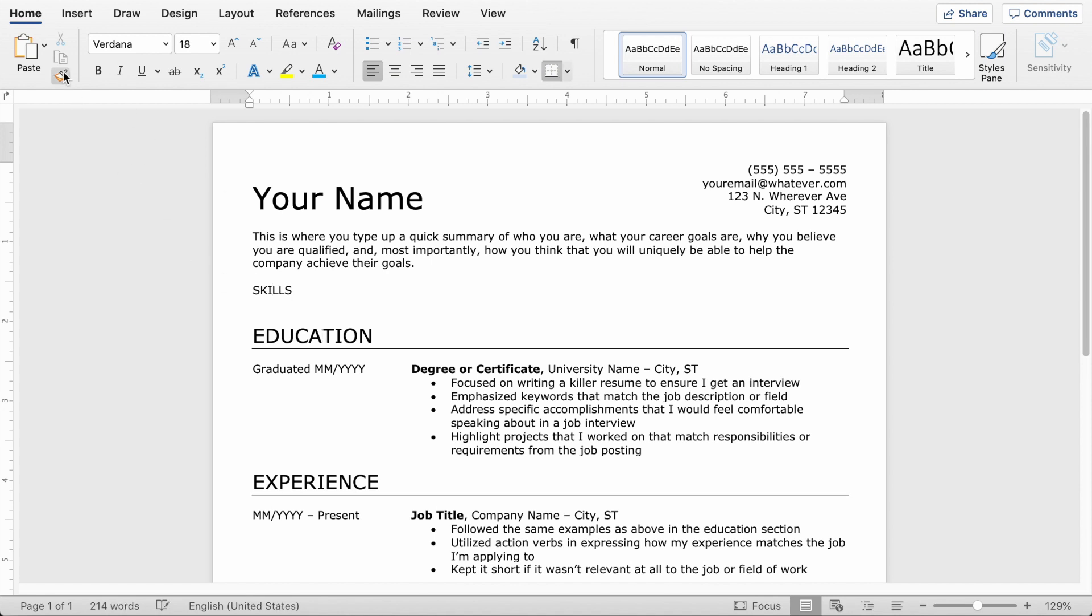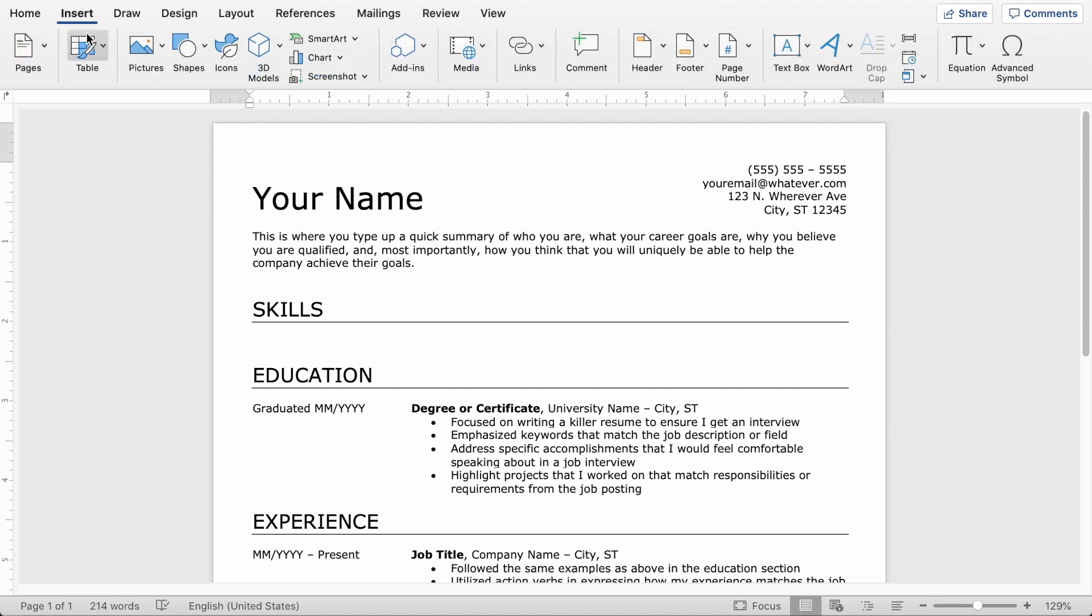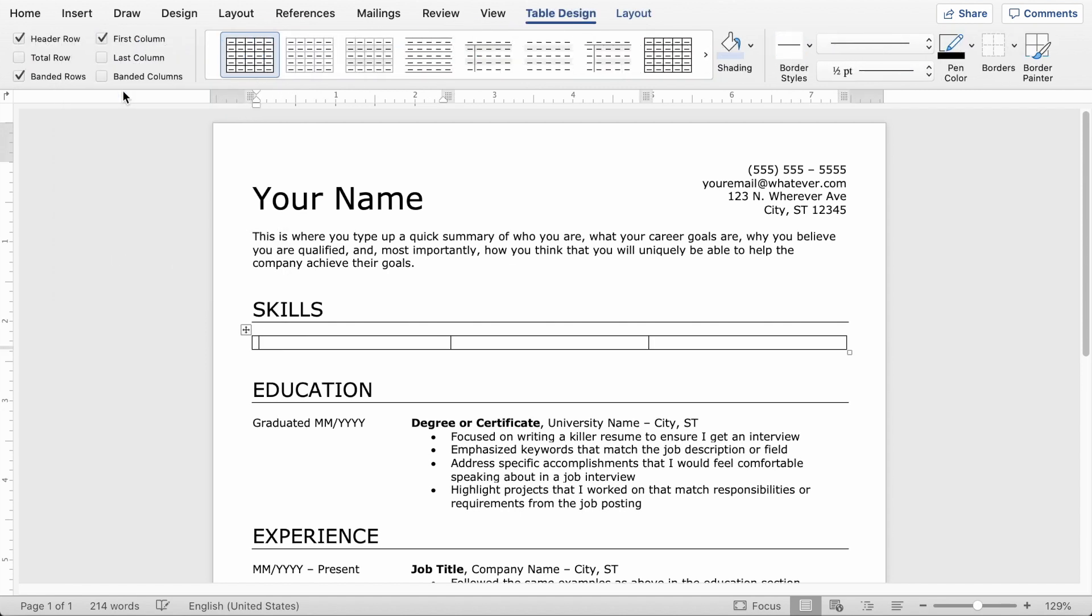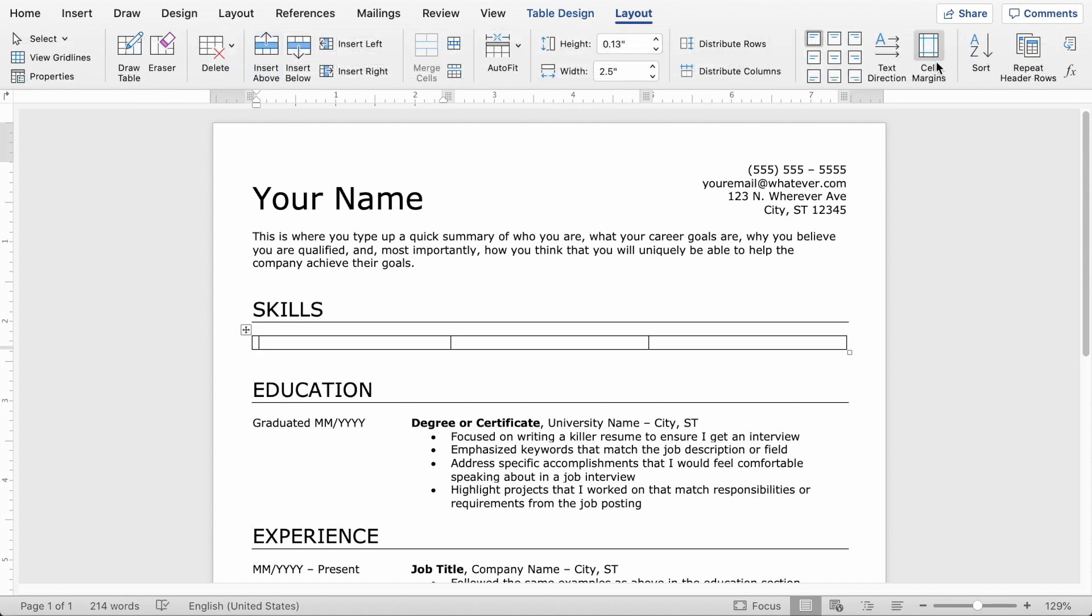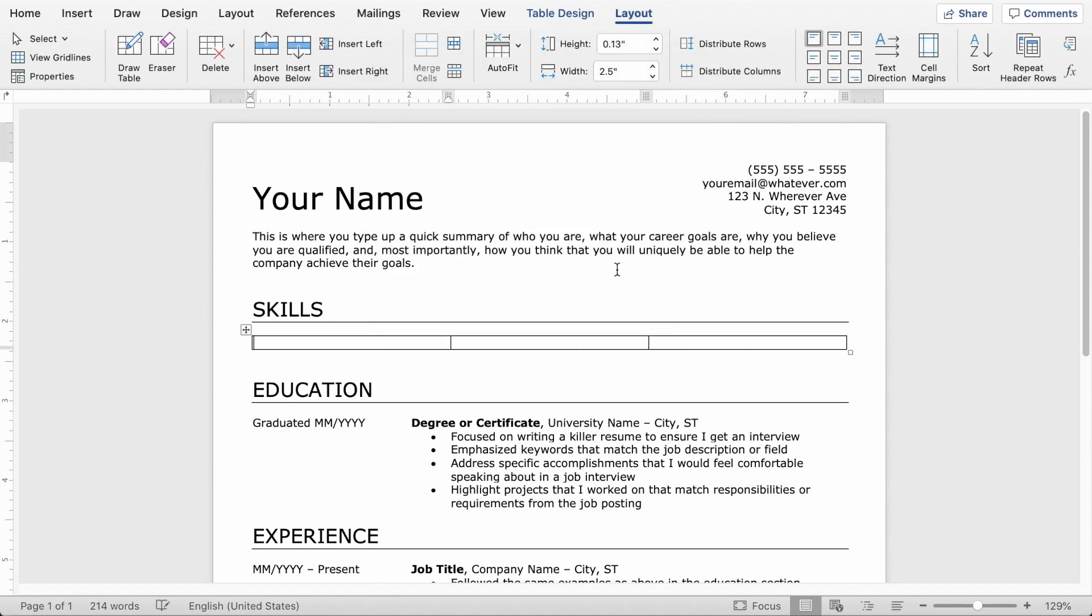So now if you click on the word education and then click the format painter tool, all you have to do is click skills and boom, it's formatted just like all the other sections. So here we're going to insert a three by one table. And then under layout over here, we're going to put the cell margins at zero on the left and right. Again, that's just so everything is flush with the margins of the page.